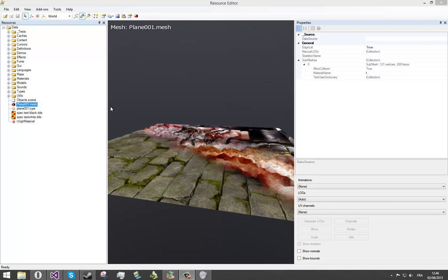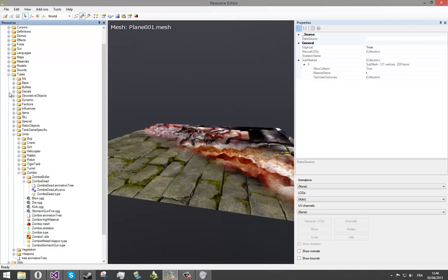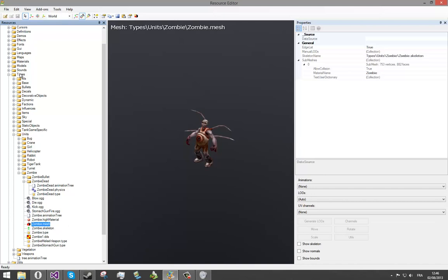First of all, you can start your resource editor. Then, let's check out the zombie mesh. It's in type, units, zombie and zombie.mesh.